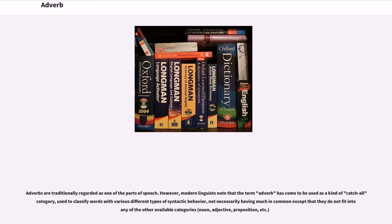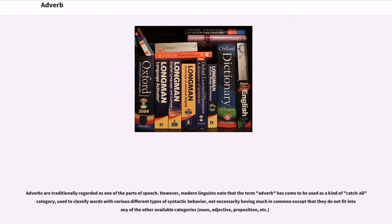Adverbs are traditionally regarded as one of the parts of speech. However, modern linguists note that the term 'adverb' has come to be used as a kind of catch-all category, used to classify words with various different types of syntactic behavior, not necessarily having much in common except that they do not fit into any of the other available categories: noun, adjective, preposition, etc.